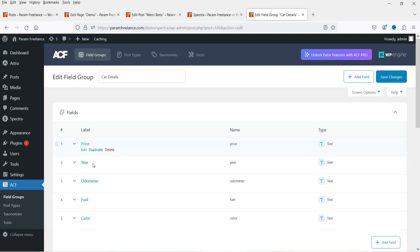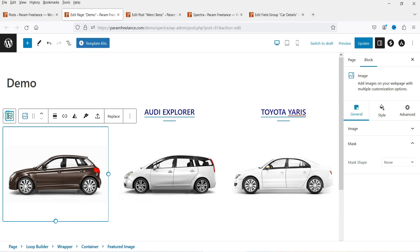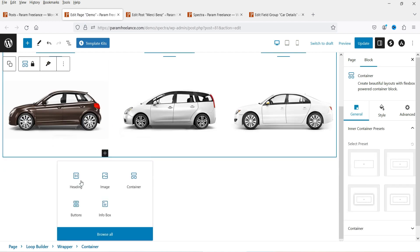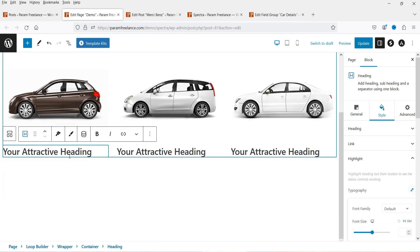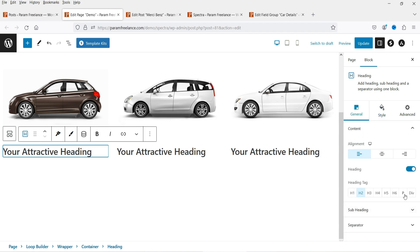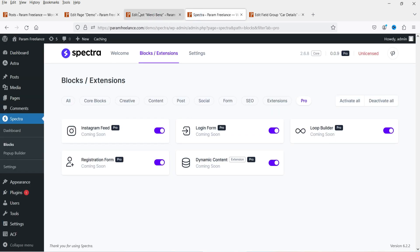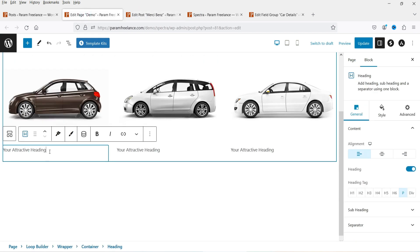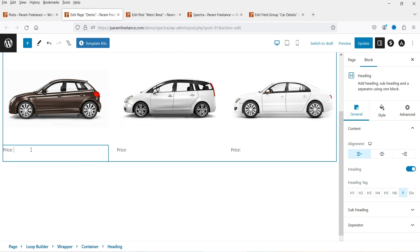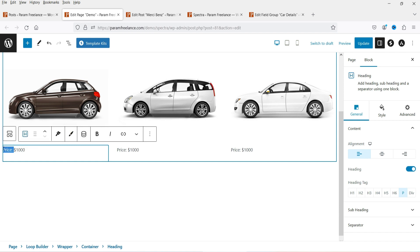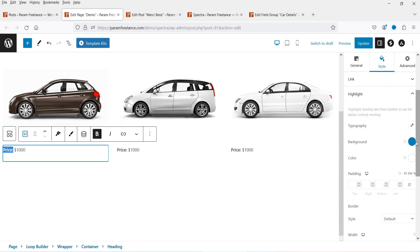Below that I want to add custom fields. Click on the container, click the plus sign, and select Heading. I'm going to change the heading tag to paragraph (P). First I want to show the price of the car, so I'll type 'Price' as a label and add some dummy price like 1000. I'll make the 'Price' label bold and adjust the font size.